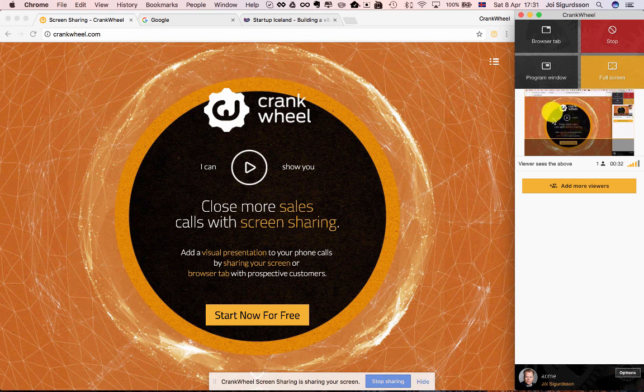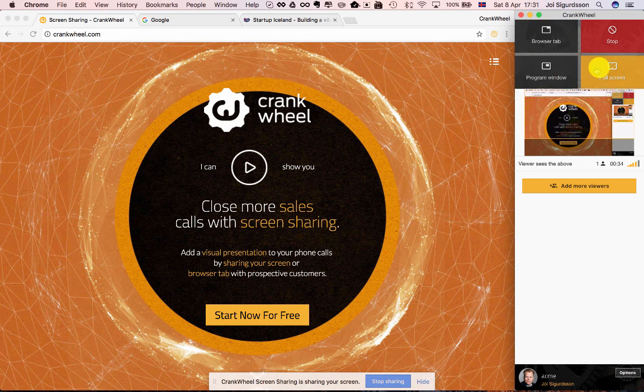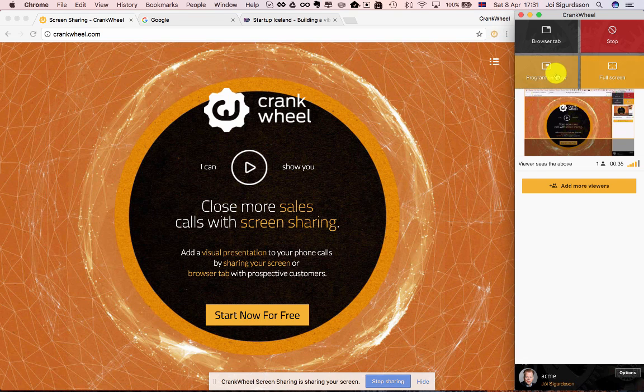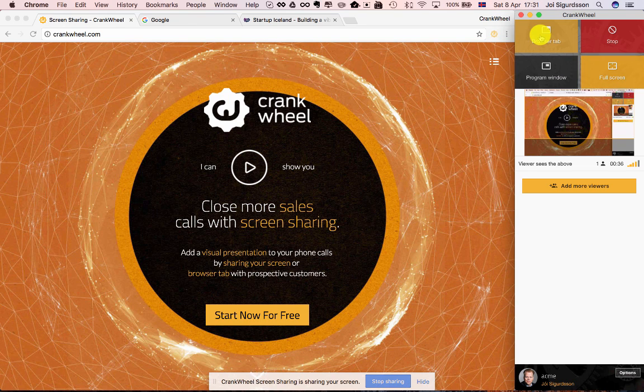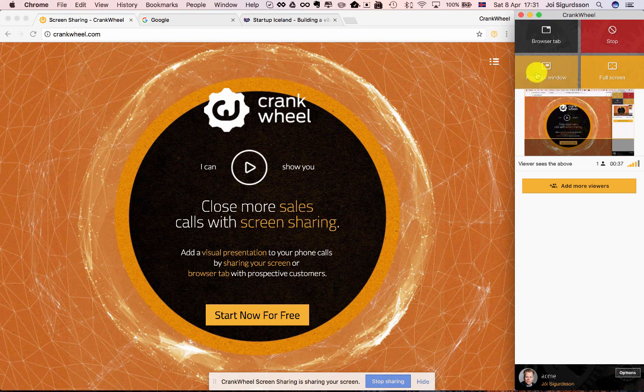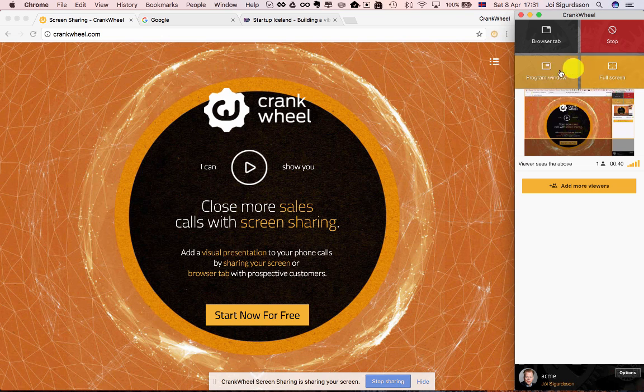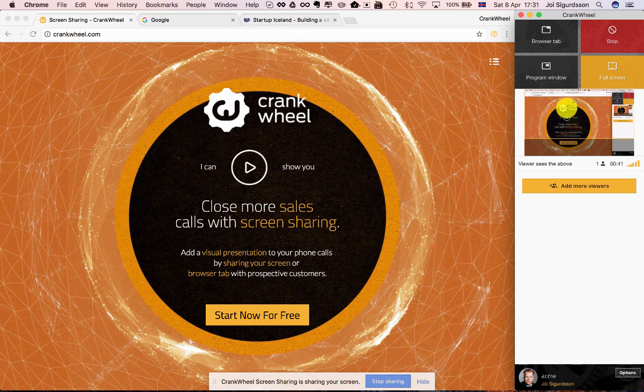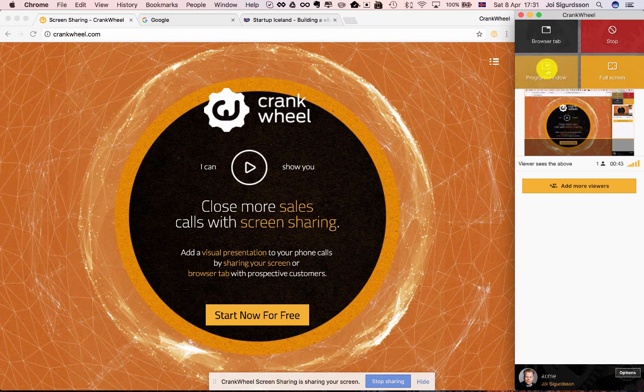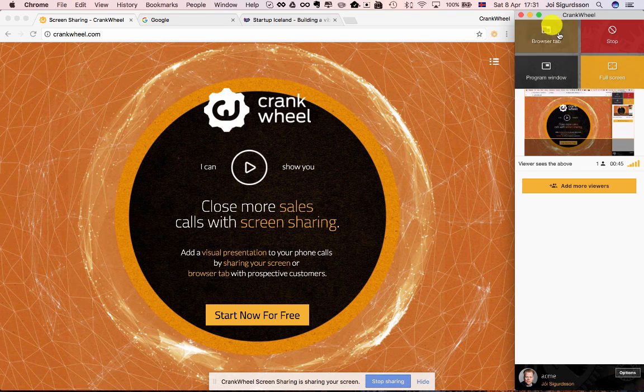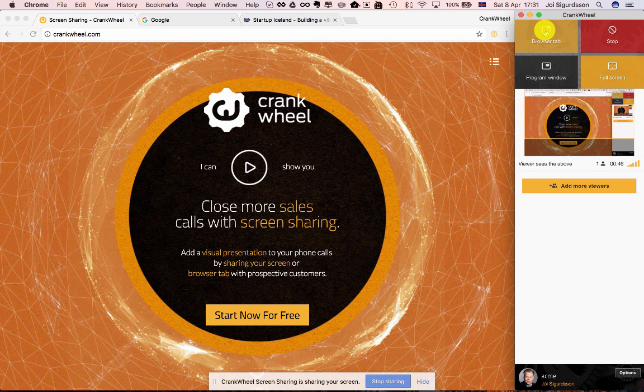Now I can switch between what I'm sharing at any point. Remember that you're able to start sharing using any of these buttons: browser tab, program window, or full screen. And at any time during the screen share you can switch between what you're sharing.